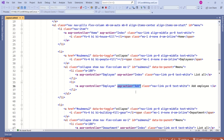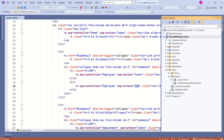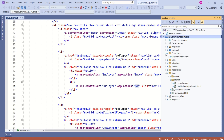Inside the employee controller, there should be an add action method to handle this request. If you go to Solution Explorer and expand Controllers, you can see we don't have a controller named employee. Now we are going to create the employee controller.